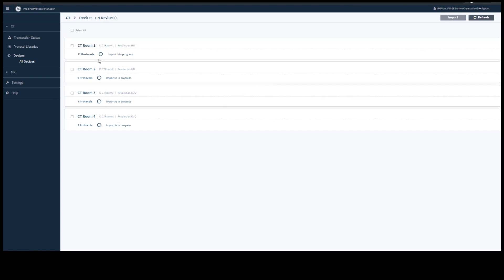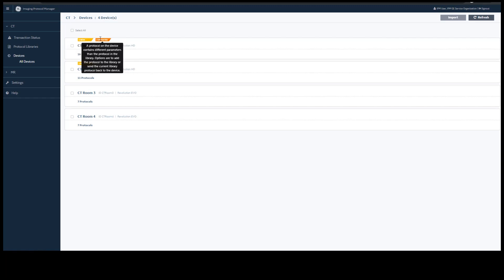In CT Room 1, you can see we have five new protocols and two deviated protocols. New protocols are protocols that are not in your standard library. Deviated protocols are protocols that are in your standard library but have since changed.